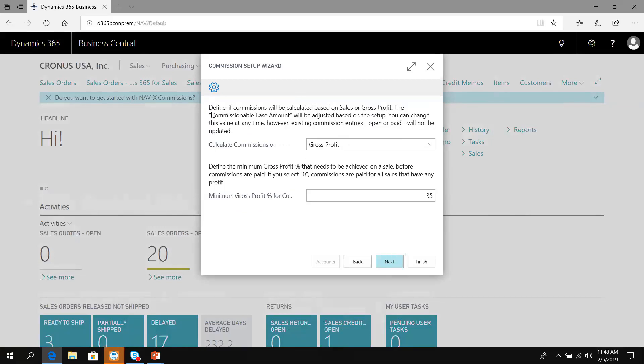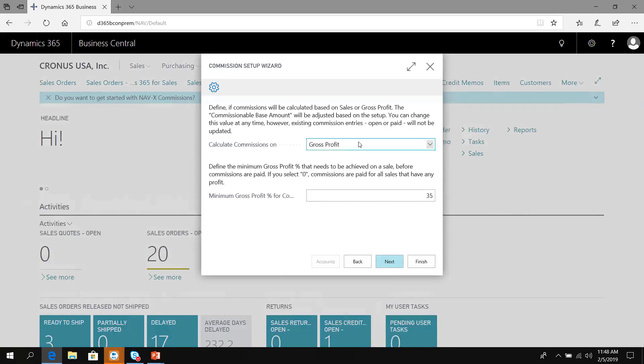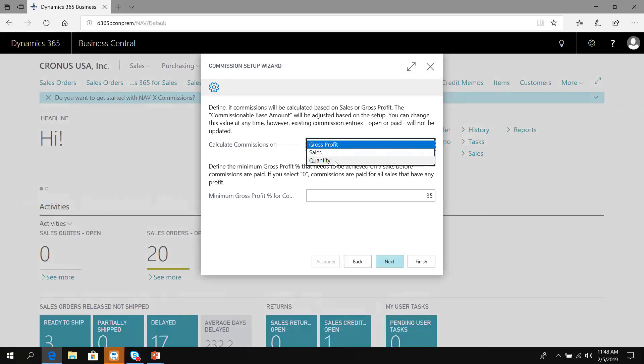Now we have to choose how to calculate commissions. Do we base it on sales, gross profit, or quantity? We could do a commission that is $2 per case, per unit. That can be set up for some salespeople on a transaction while also paying normalized commissions. Sometimes people have a warehouse commission or maybe even a broker commission per the number of units. We're going to pay based on sales.